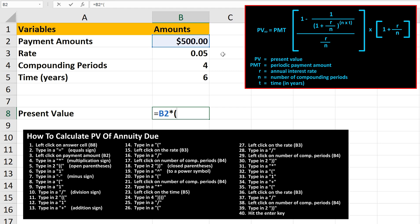Next, we type in two open parentheses, then we type in a 1. From here, we type in a minus sign, then another open parentheses. Next, we type in a 1, then we type in a division sign, which is a forward slash in Excel. From here, we type in two open parentheses, and then we type in another 1.